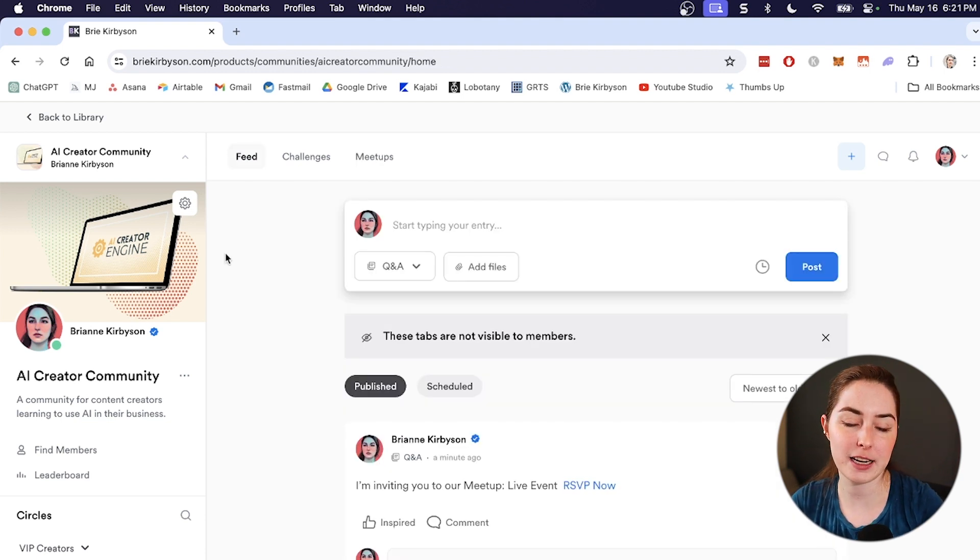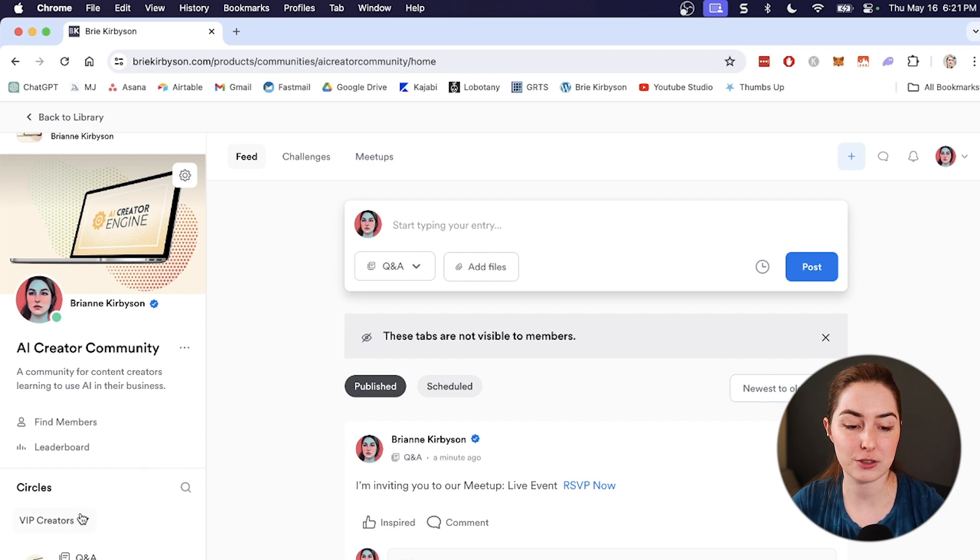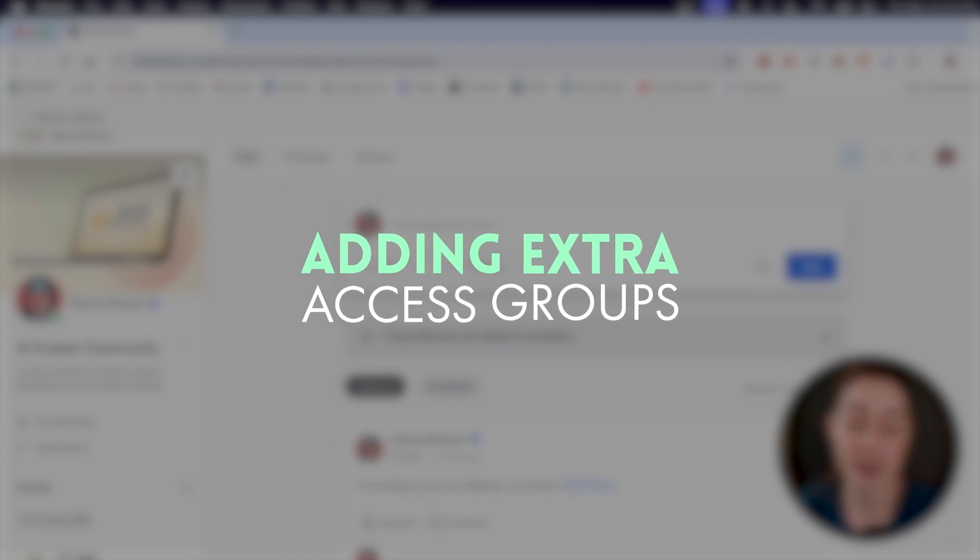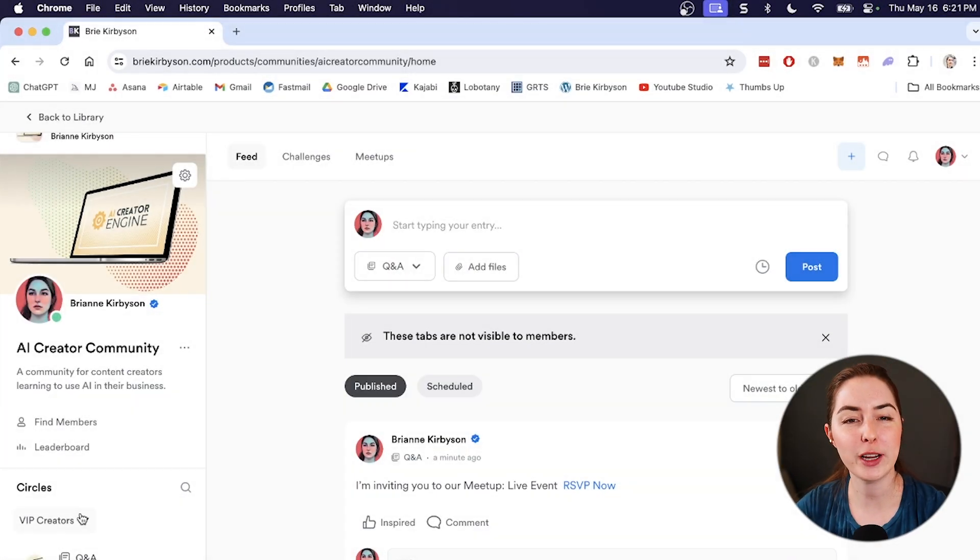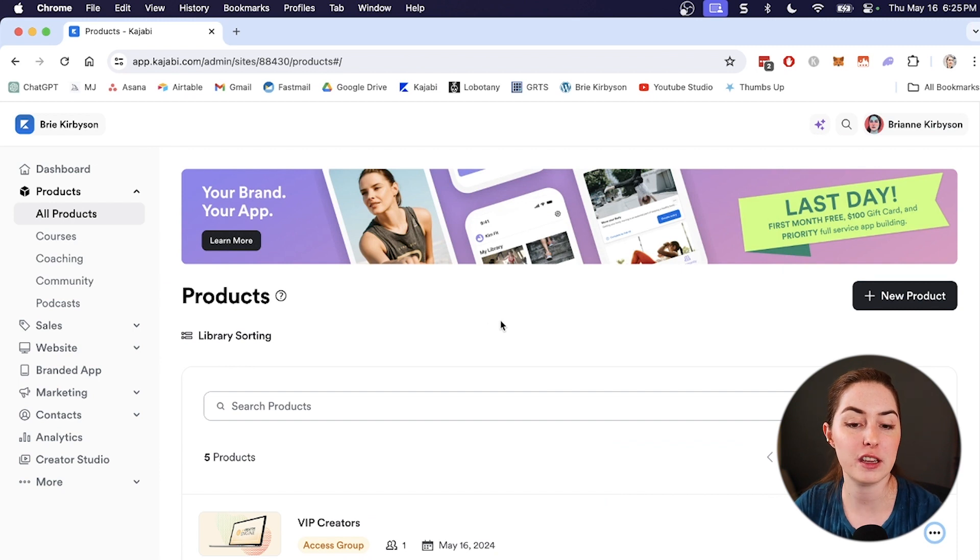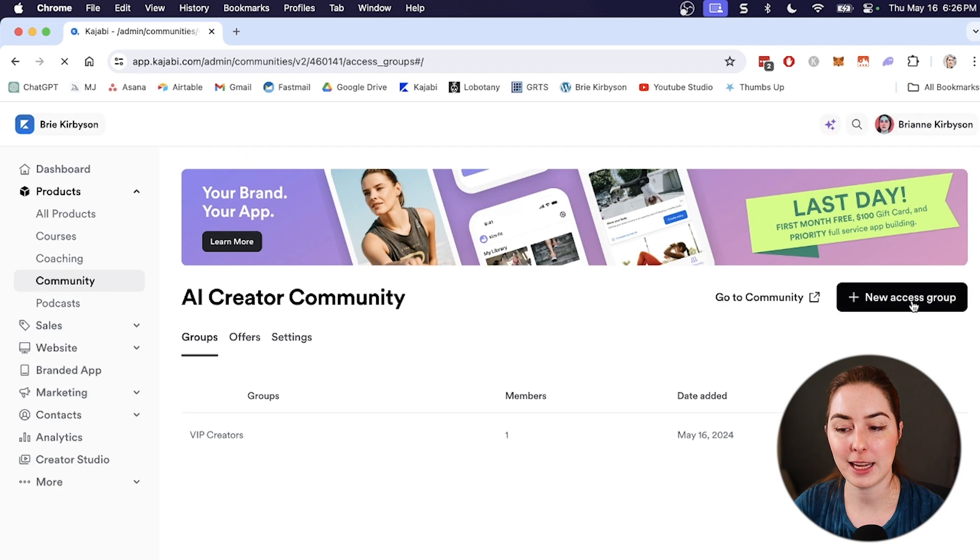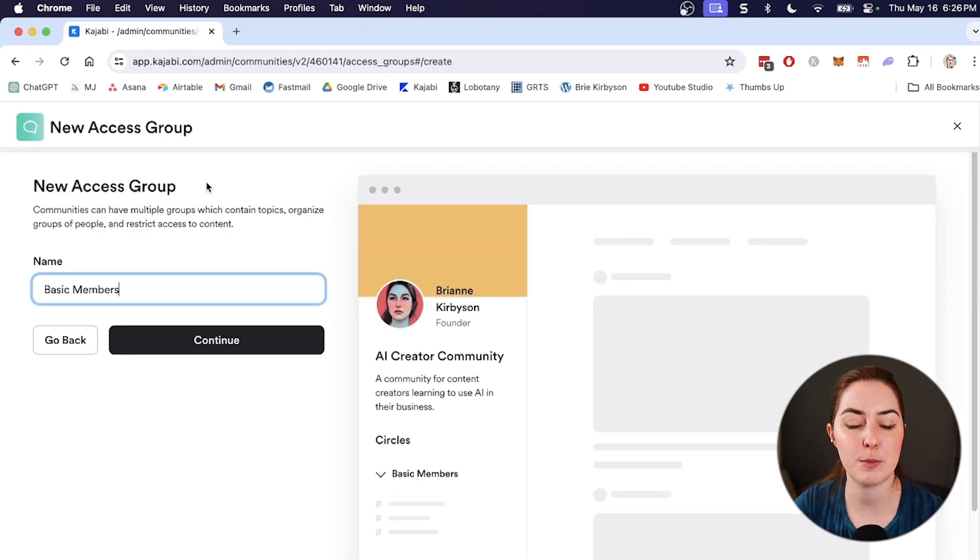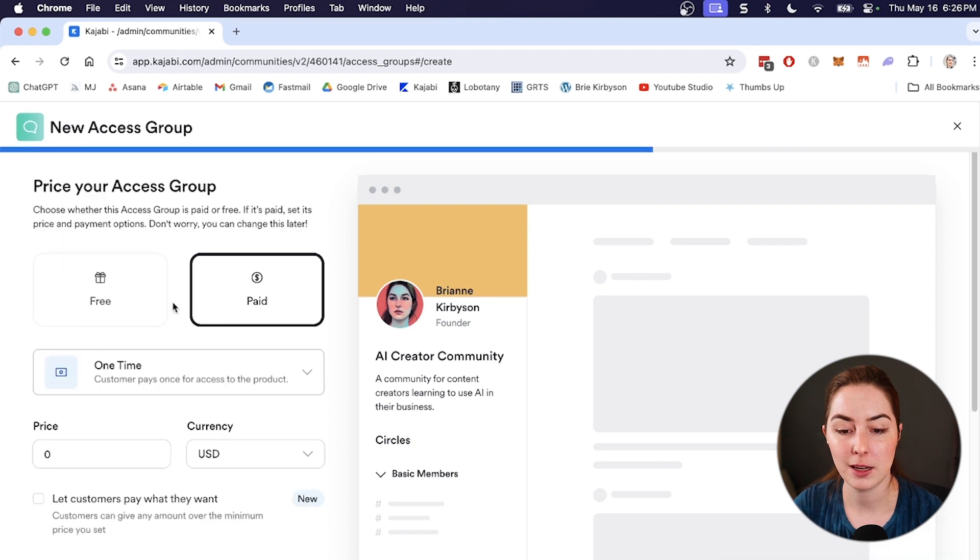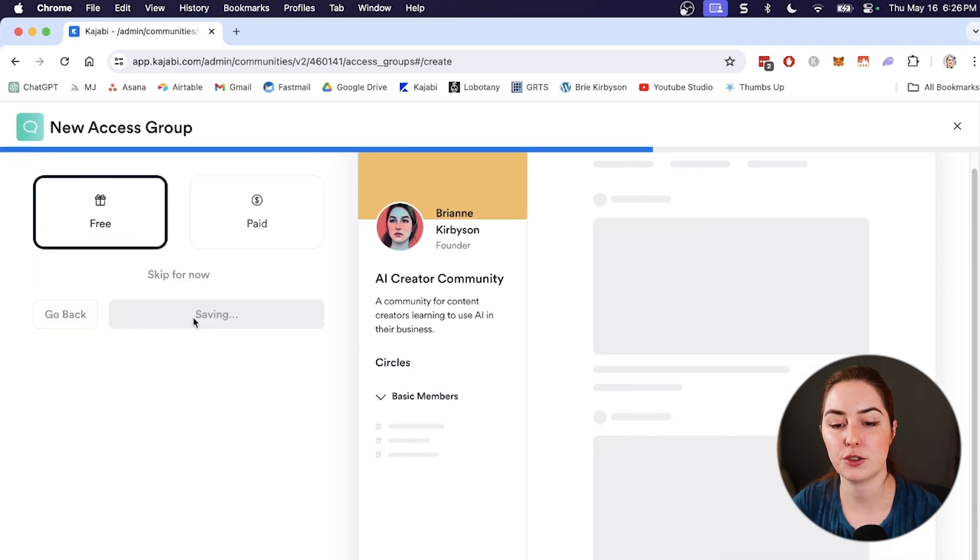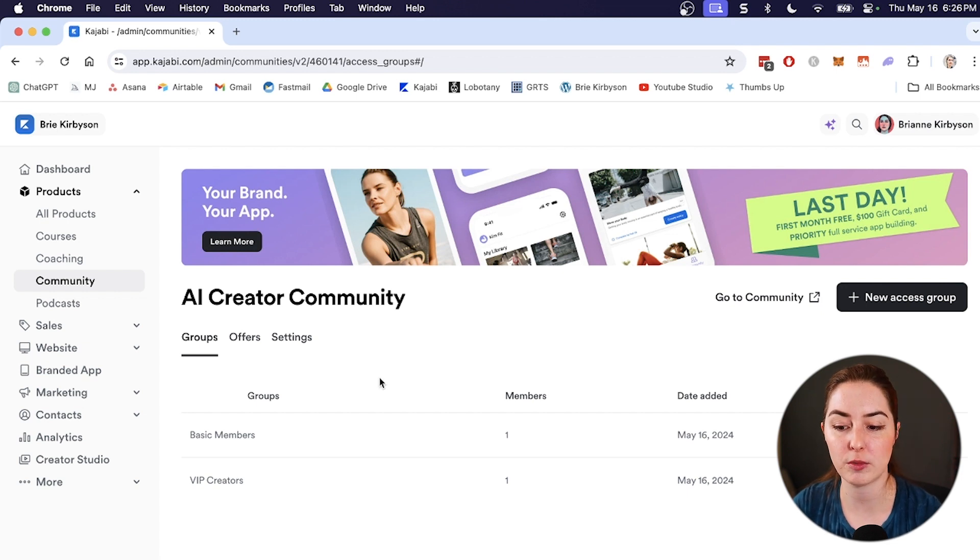I did notice that I only have one circle set up here and one access group. So let's change that so we can actually have a paid access group and a free one. All right. So if I want to create another access group, I need to go back out to the products section of the Kajabi dashboard and click on our community. And I can go over here to the right and choose a new access group. So let's name the free tier basic members continue. We'll make this free save and finish. So now we have two different groups that have access to our community.